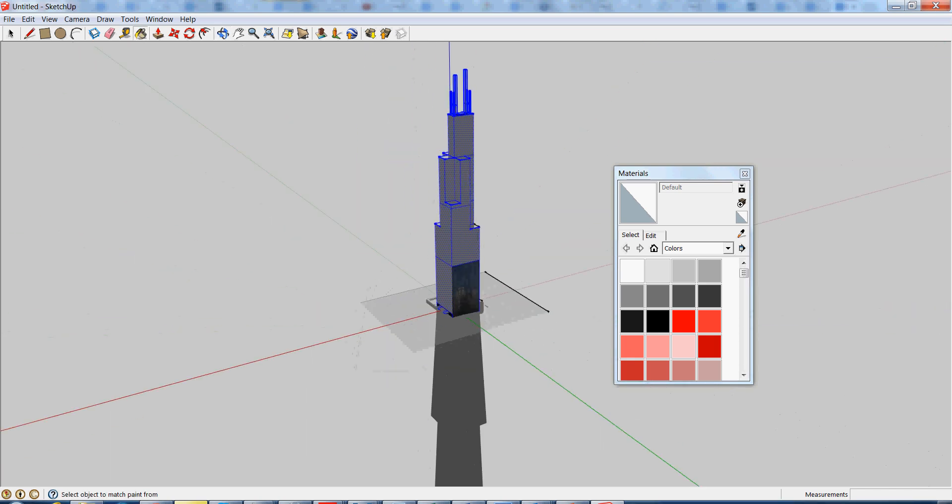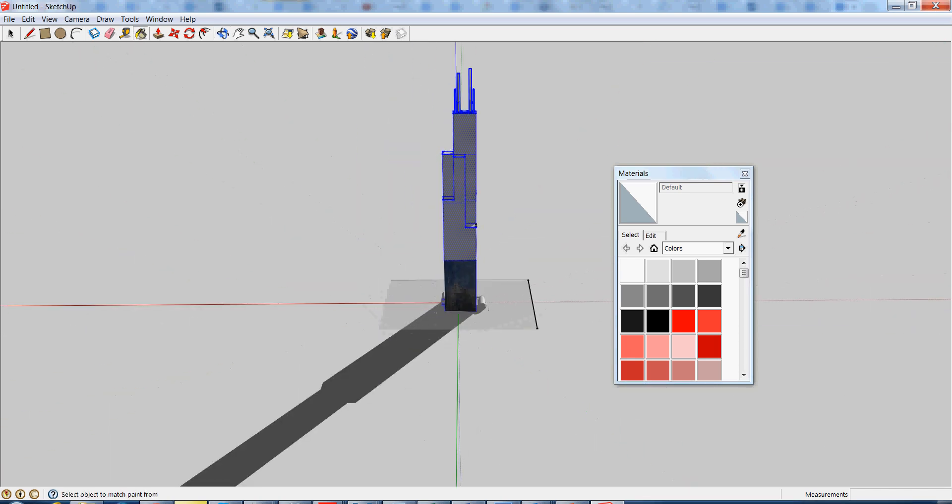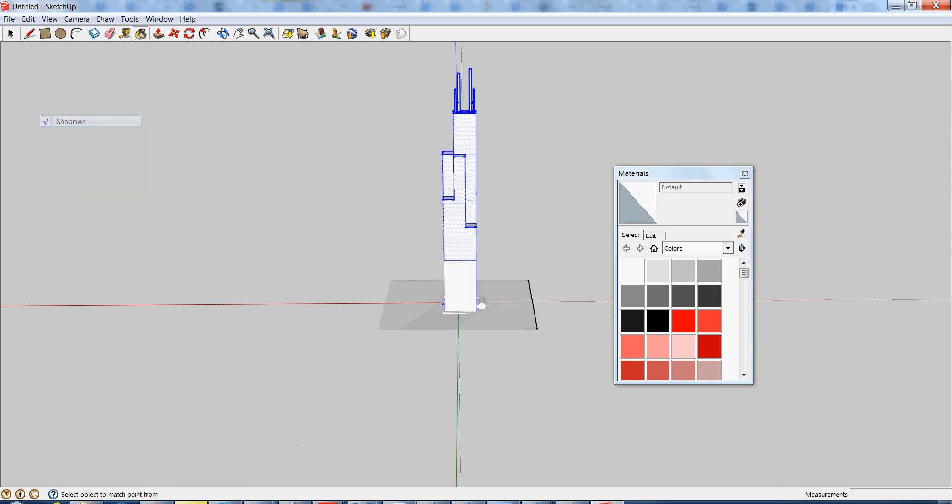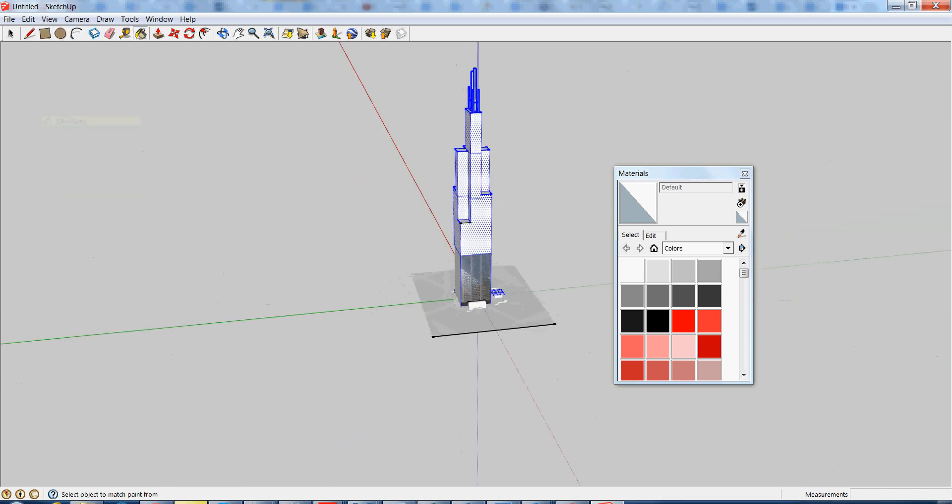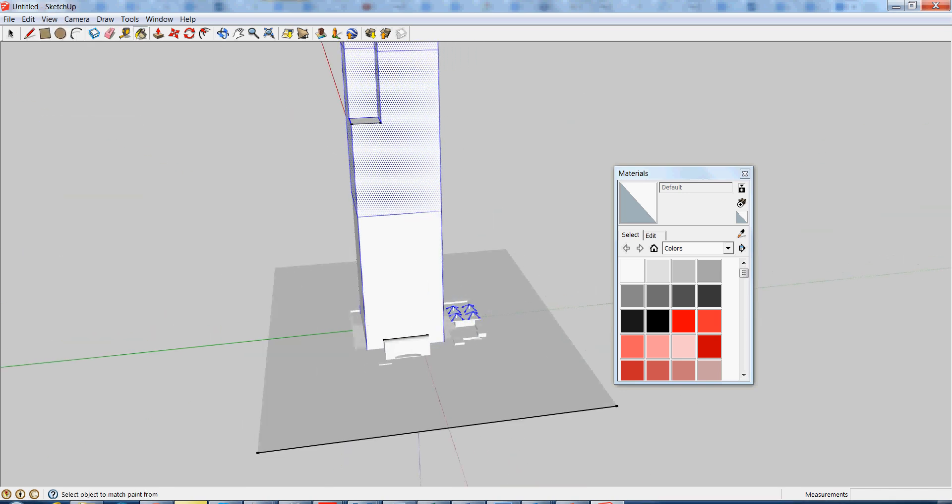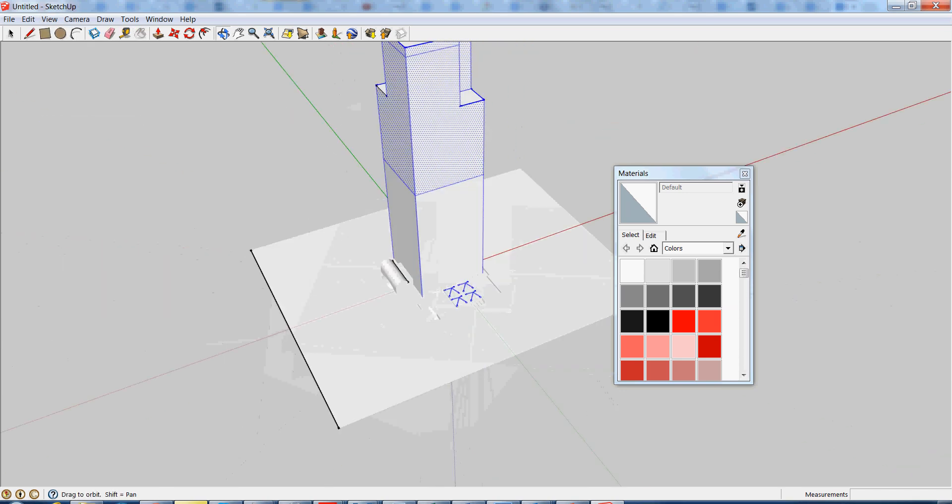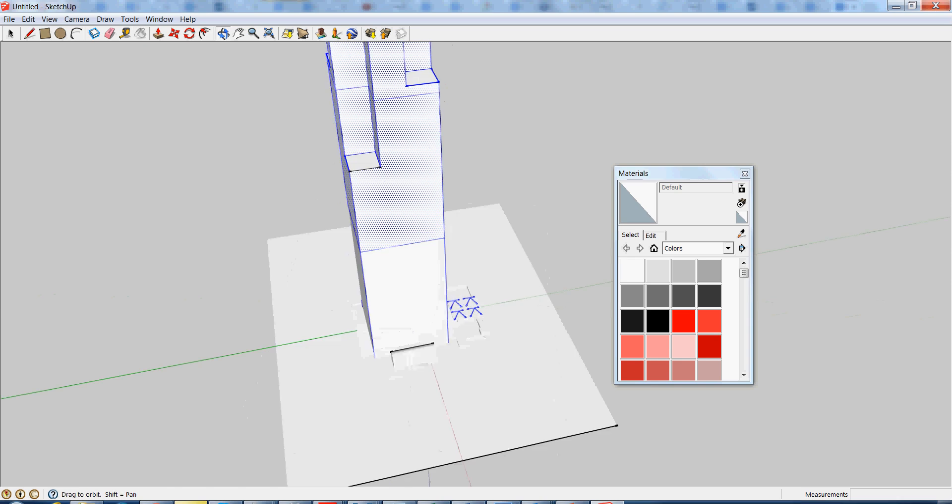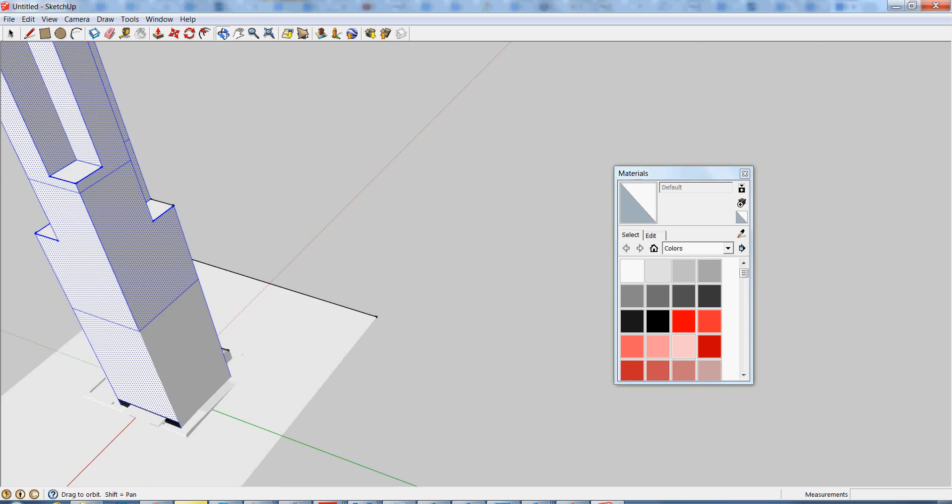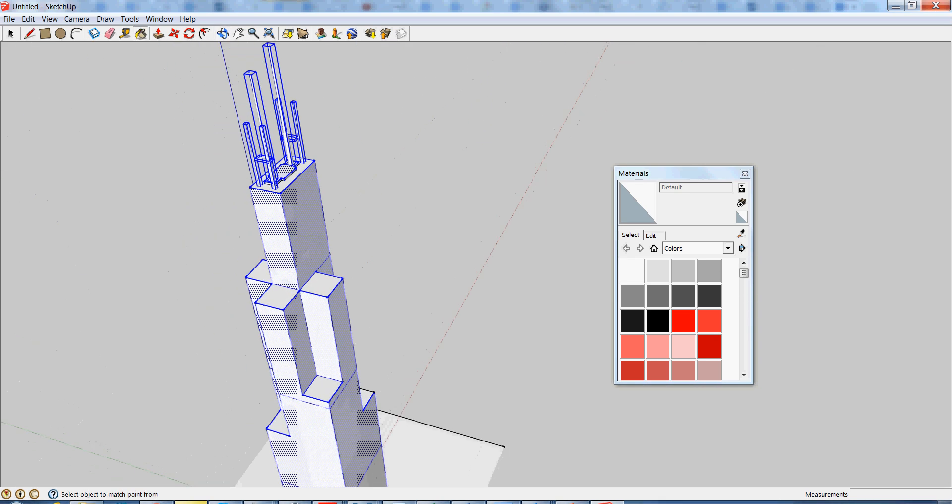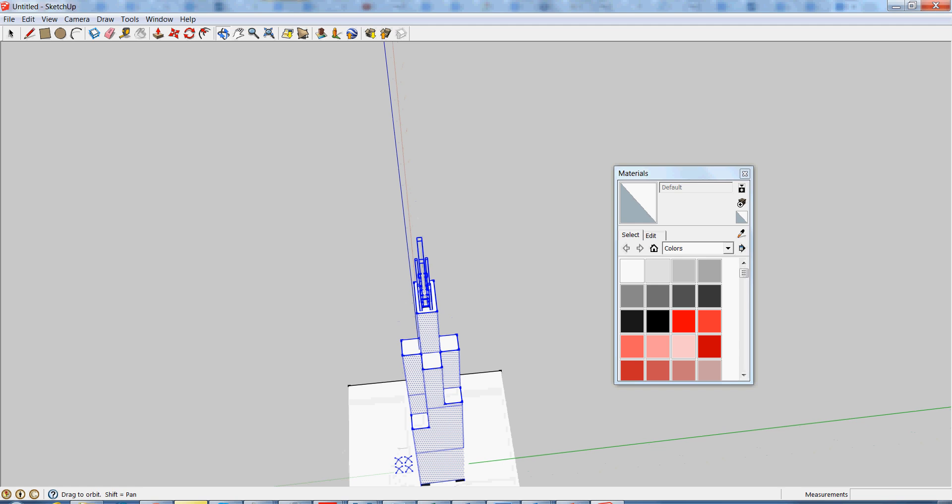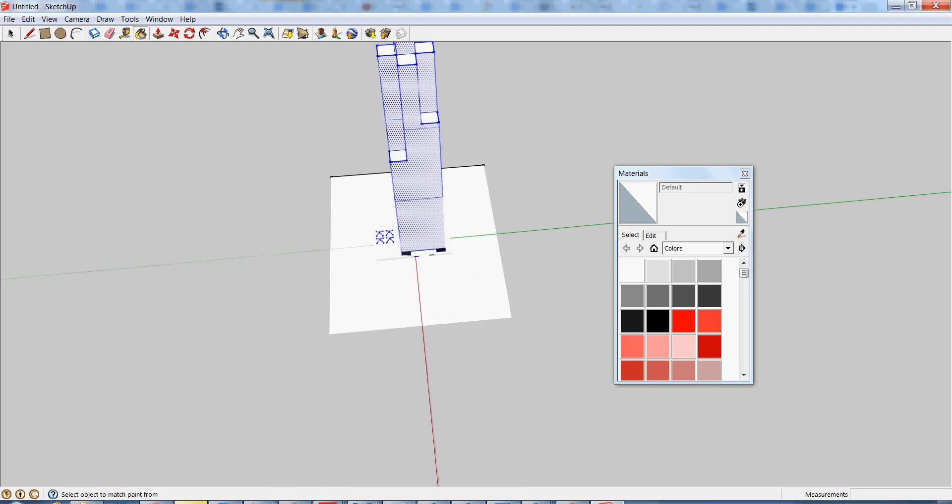We'll also get rid of our shadows right now. So now that we can paint individual faces, we're laughing. Alright, so now that we've exploded the model enough, there's just one thing that we actually really need to pay attention to when we're trying to print off a 3D model.